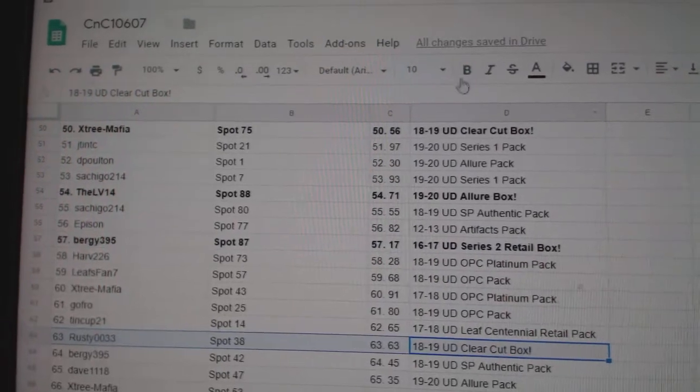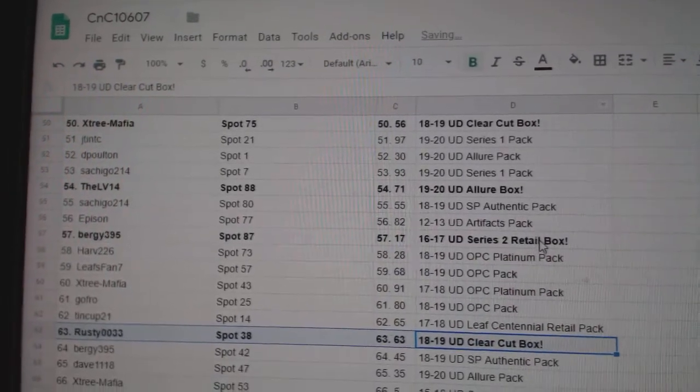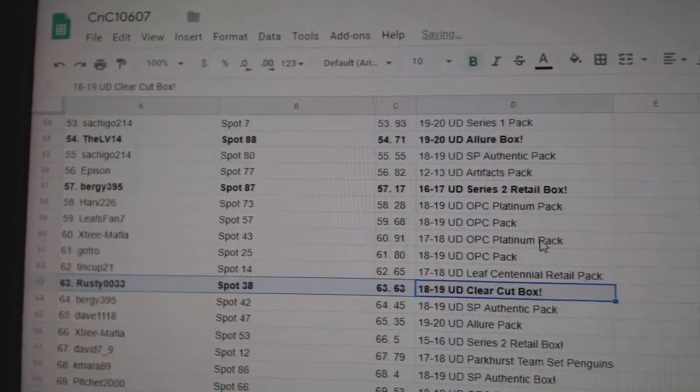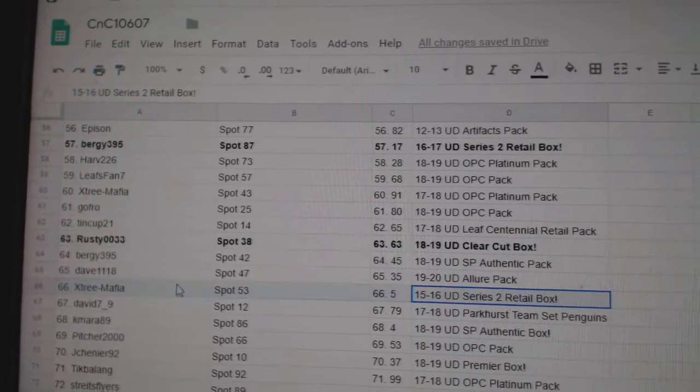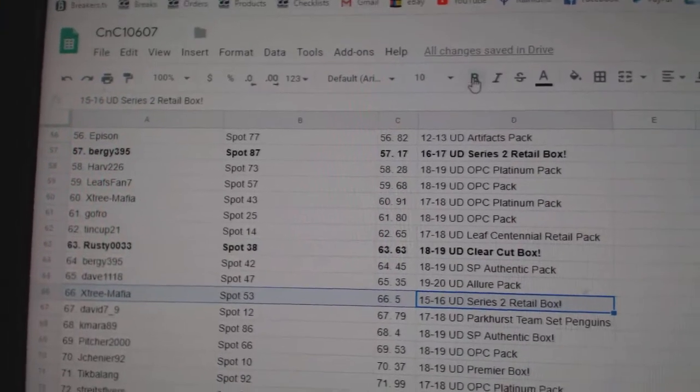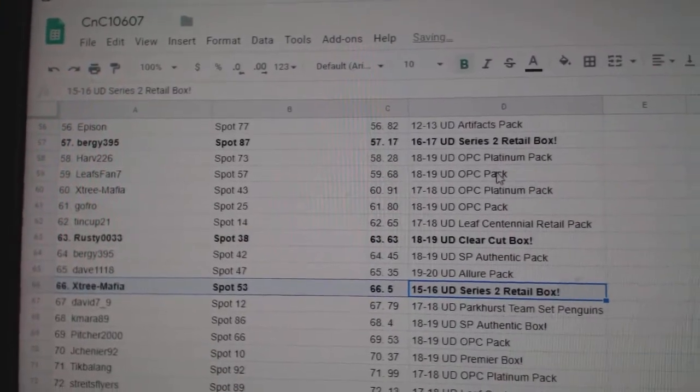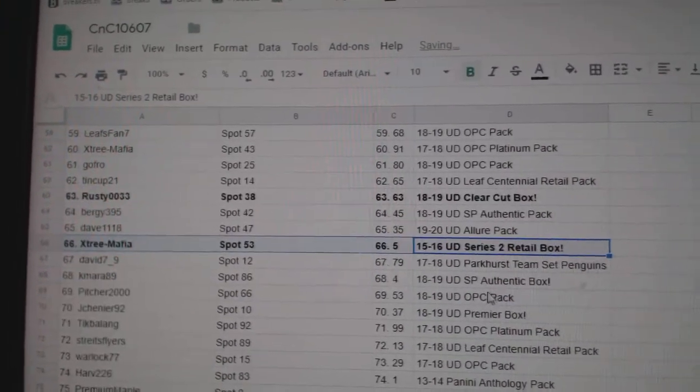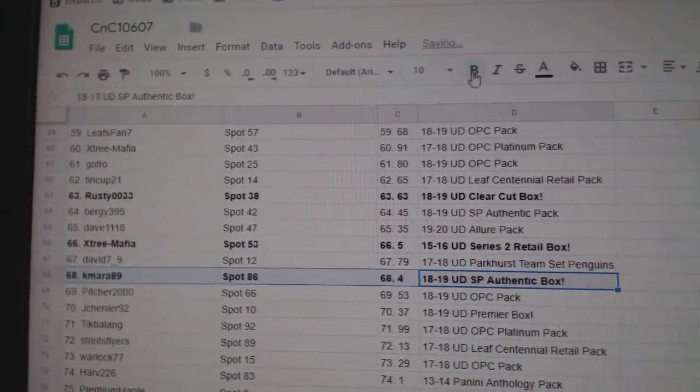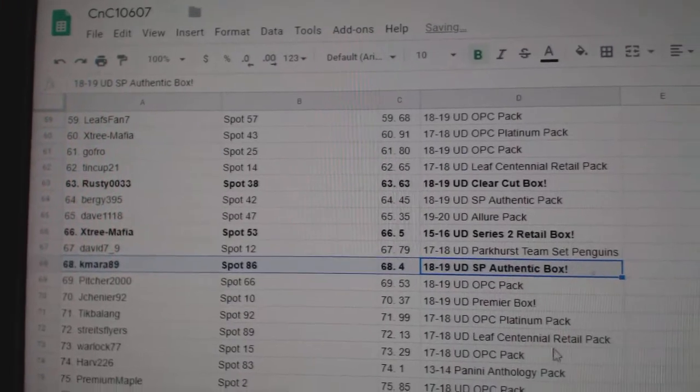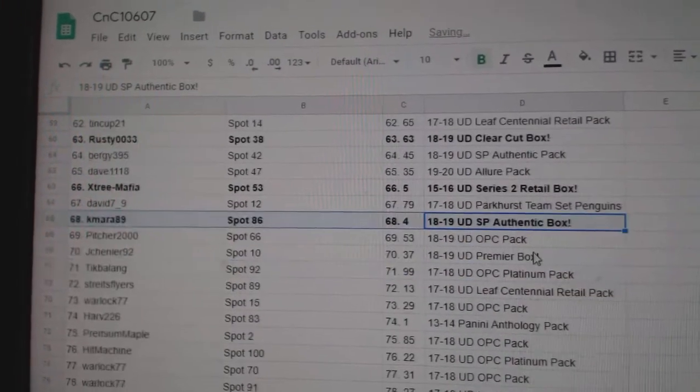Series 2 retails goes to Bergey395. Clear cut goes to Rusty 0033. 15,16! Series 2 goes to Xtree.